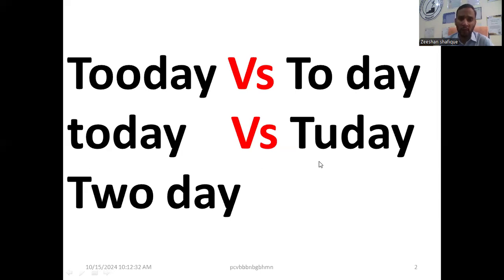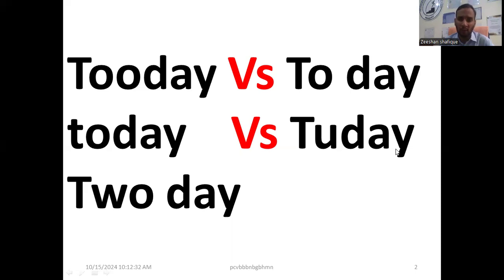Today, aaj ka den isi den tui yu d-a-o-i today - basically ye word bhi aaj ka den ke liye istamal kiya jata tha.